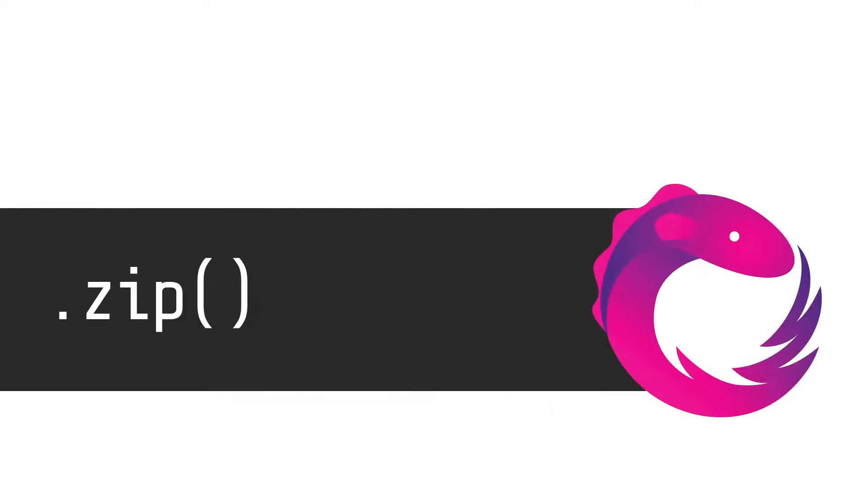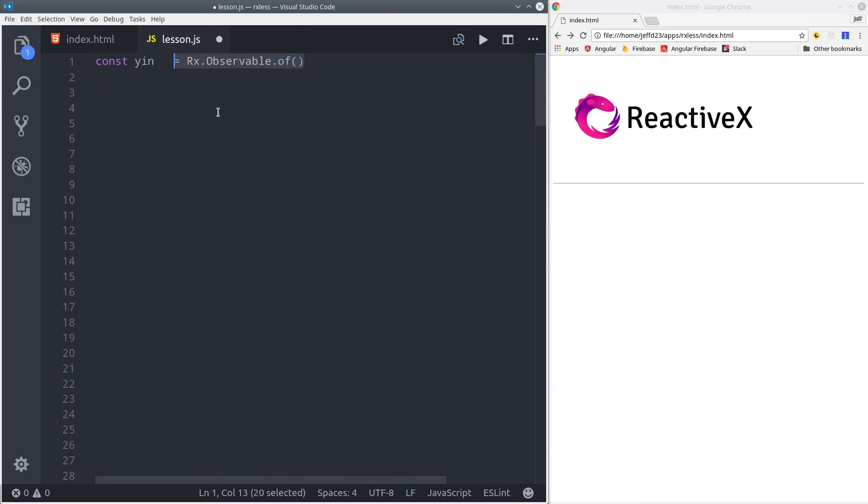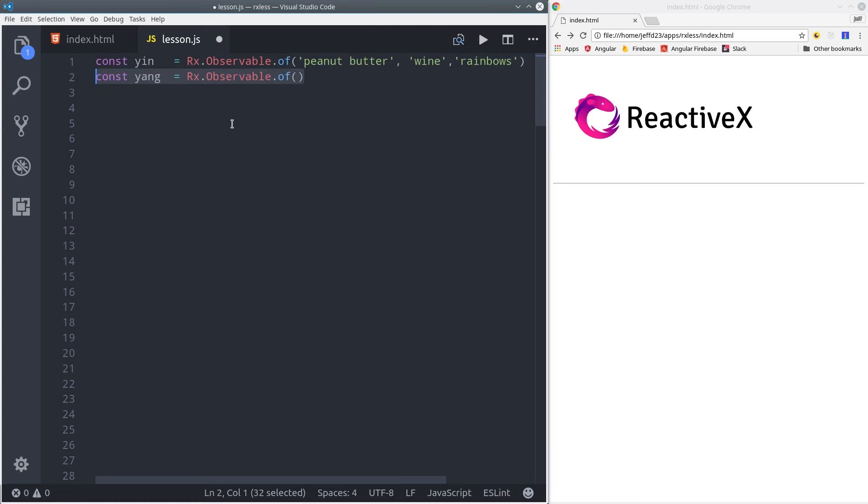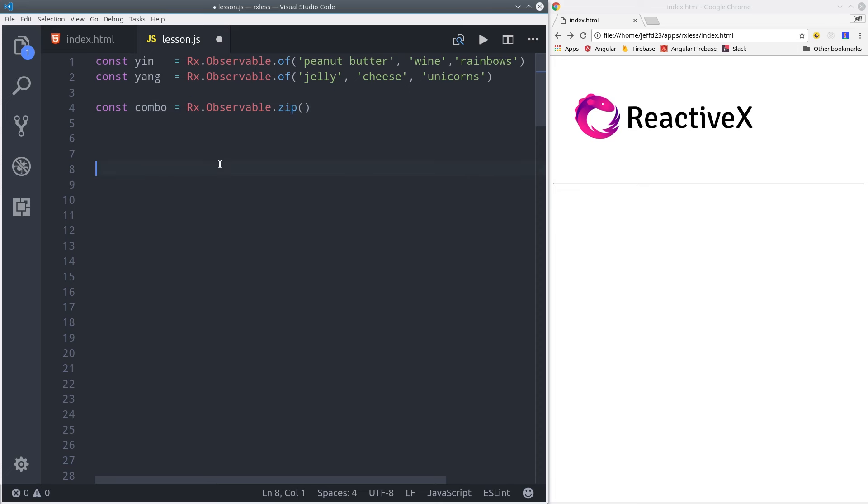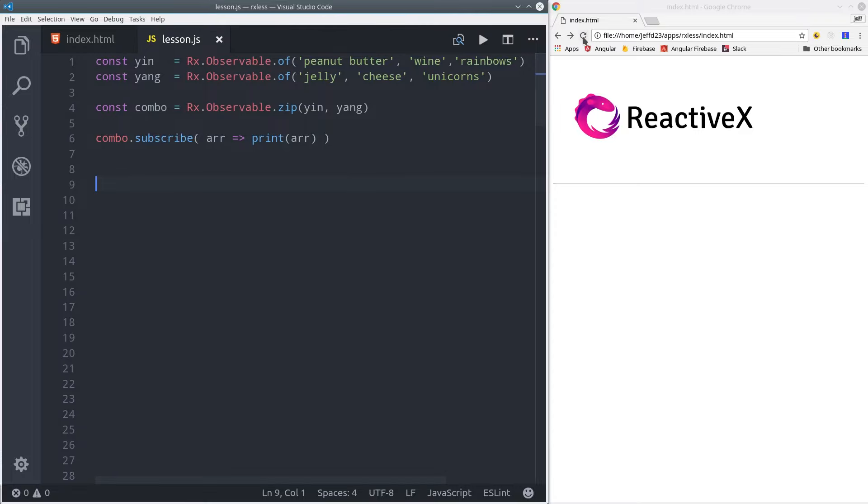Now let's look at a few ways we can combine observables, starting with zip. Zip is something that might be useful if you have two observables that are the same length and connected in some kind of way. So here we have observables yin and yang, and we're going to combine them with zip, which will combine them into arrays based on their index position in the observable. So peanut butter will be matched with jelly, wine with cheese, rainbows with unicorns.